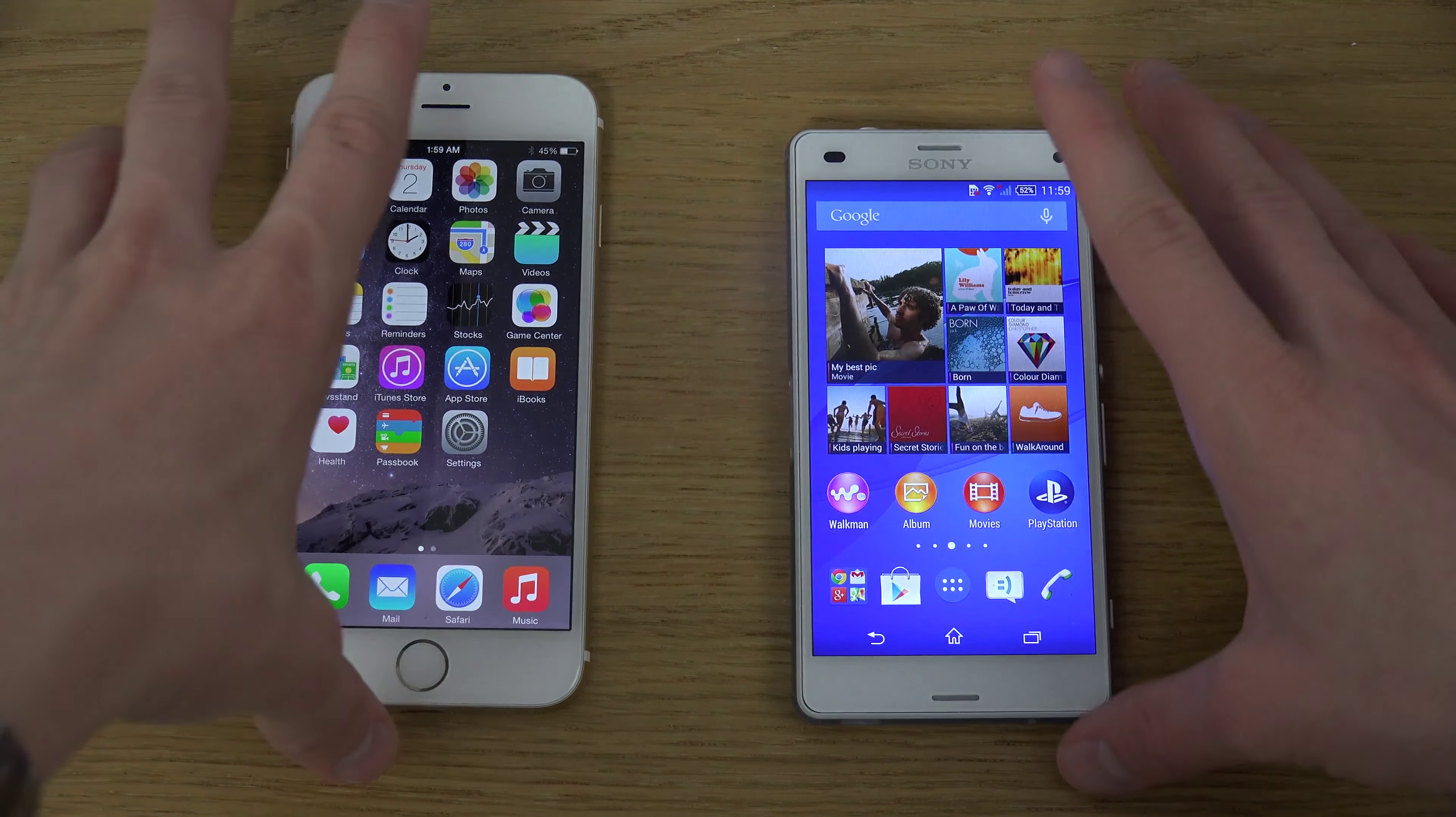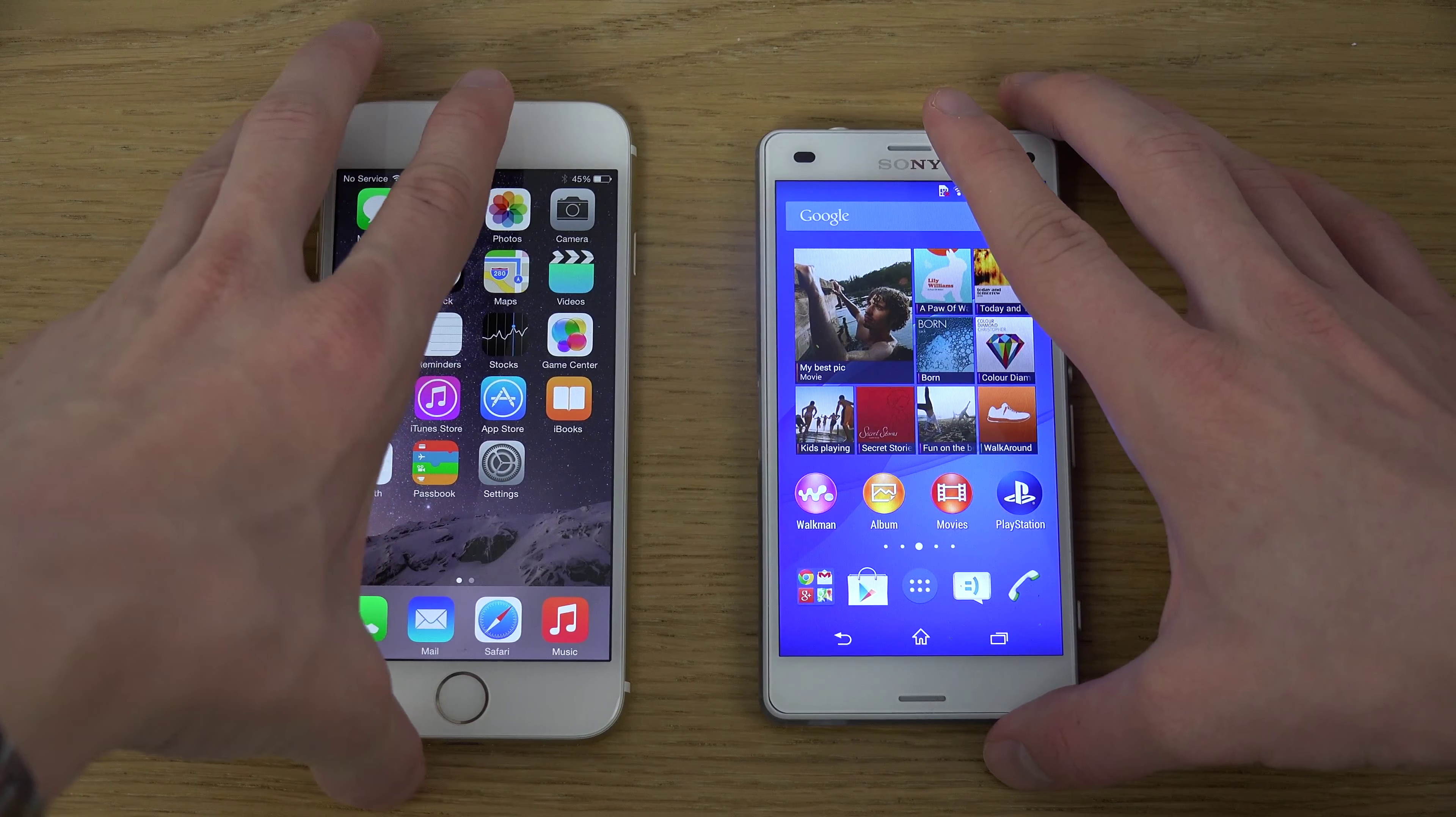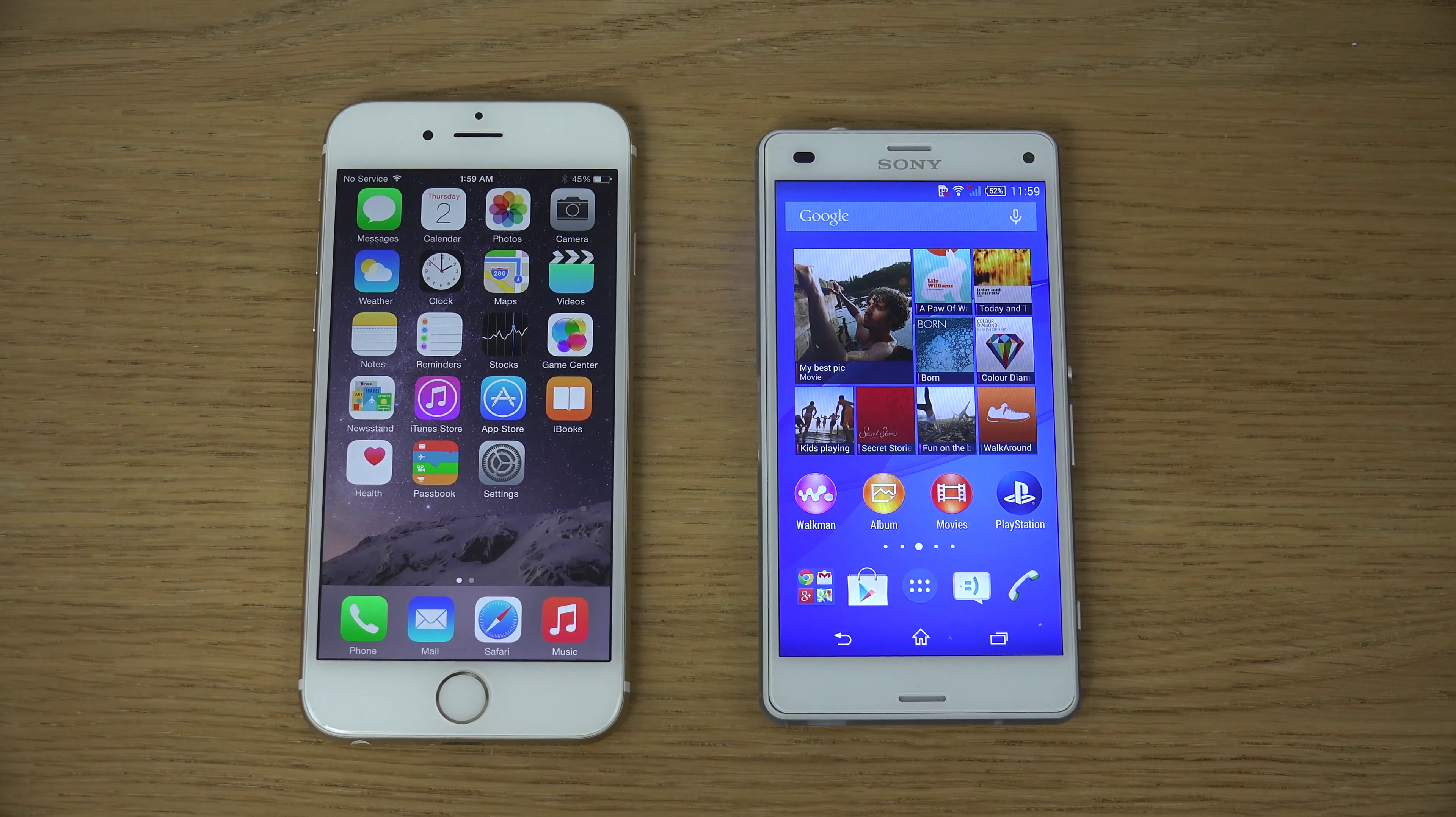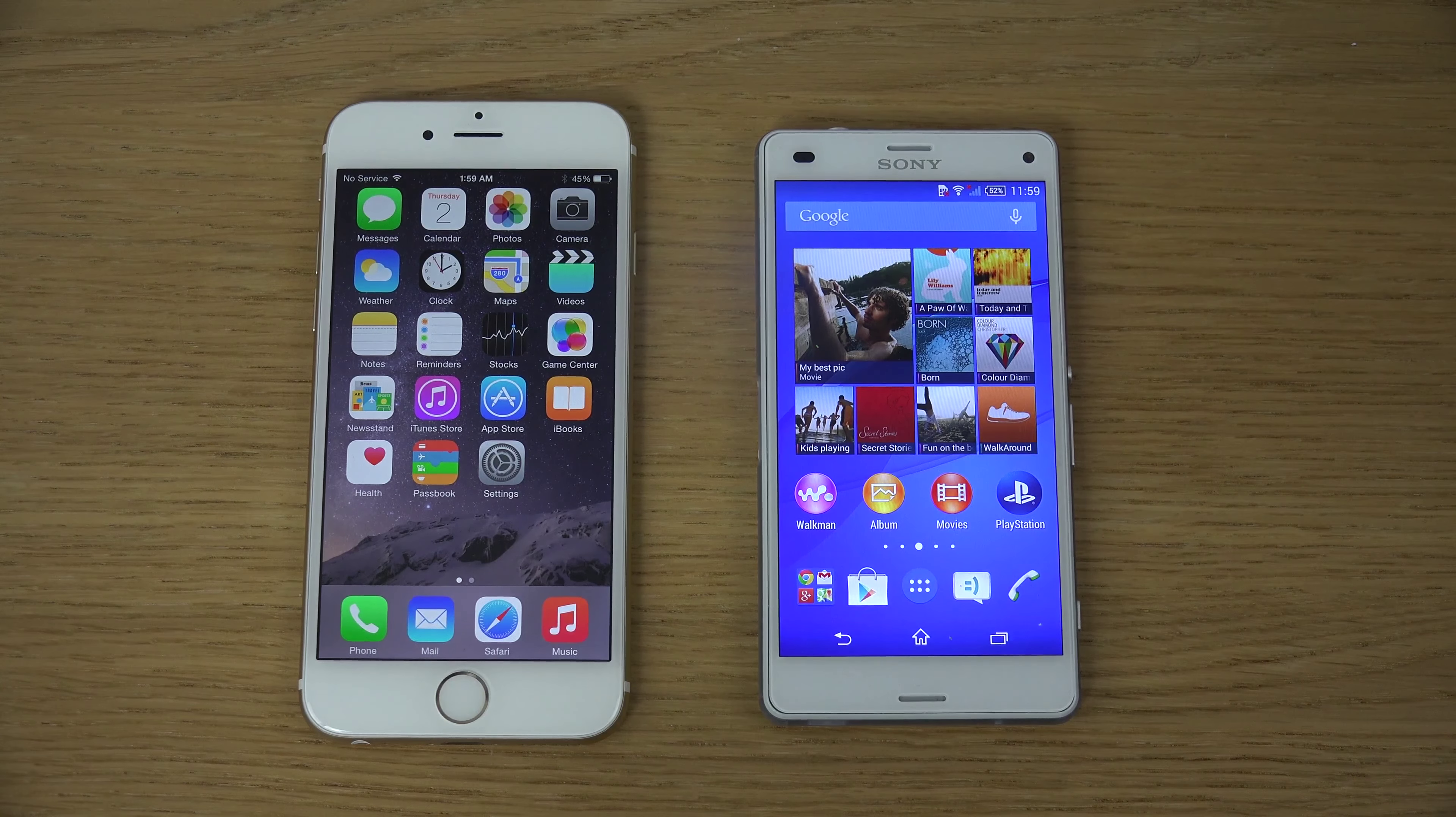So yeah, quickly a comparison here. Definitely let me know which one is your favorite, and if you want to see any specific videos with these two devices, definitely let me know about that, and I definitely will see what I can do. Have an awesome day.